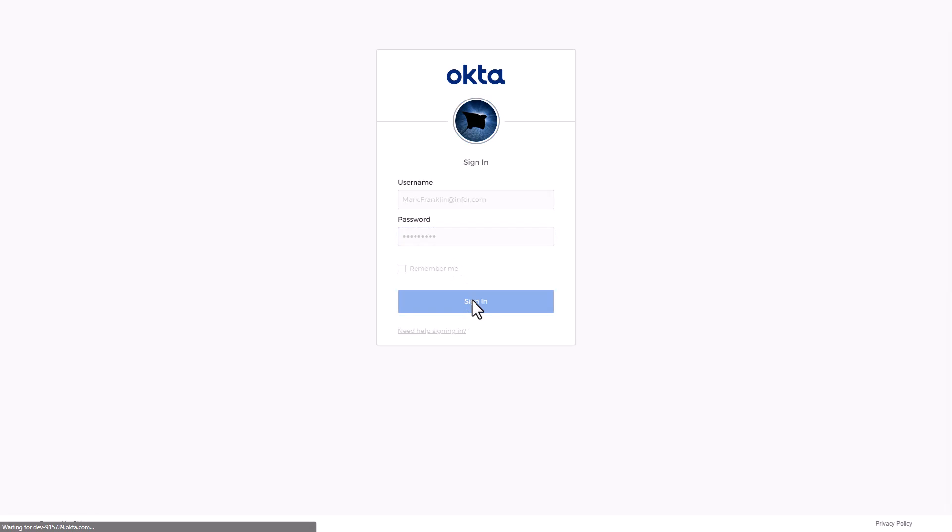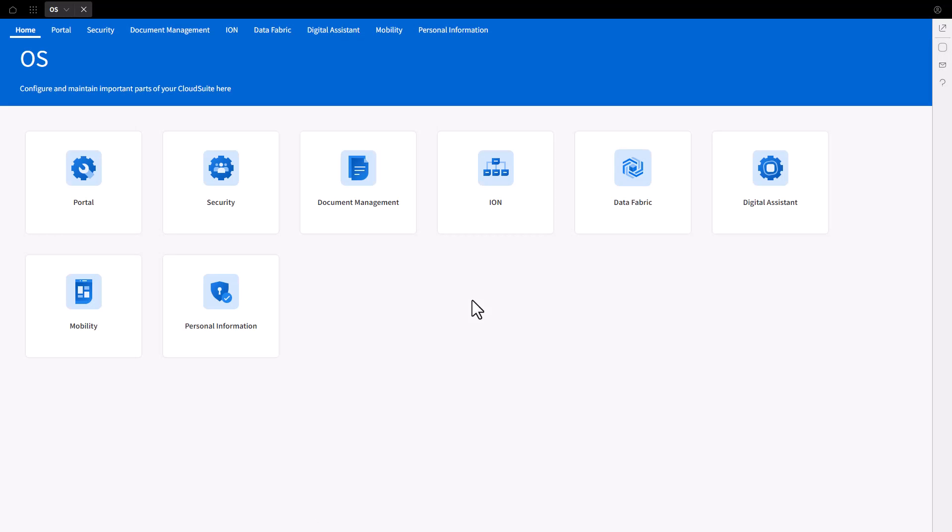After authentication, the account will be authorized for access and the Cloud Portal will be presented.